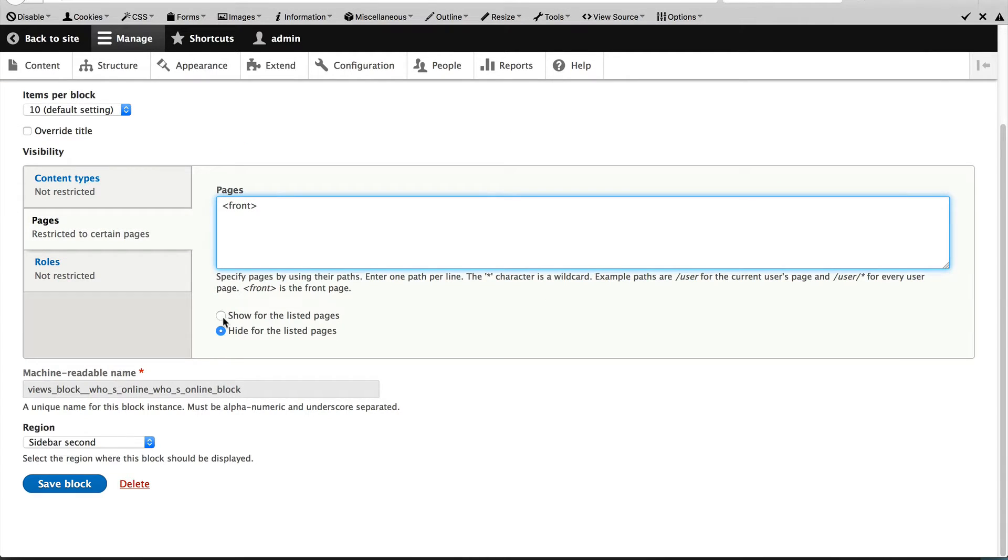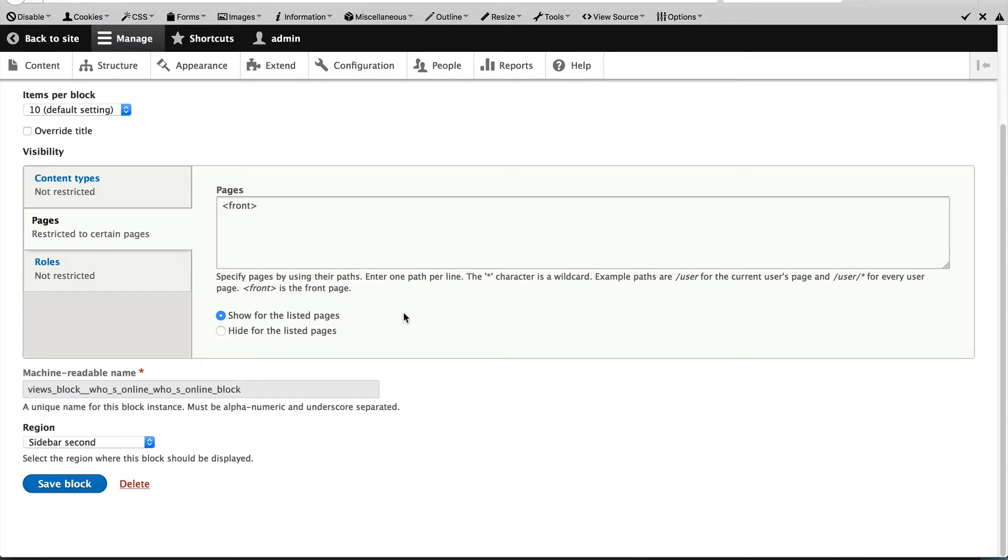And also, don't forget to change this option to show for the listed pages. That means the block will only show on the front page.